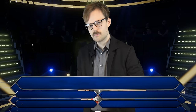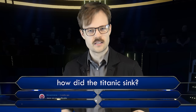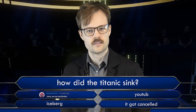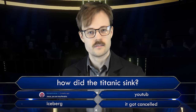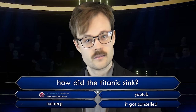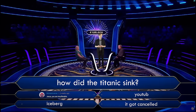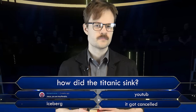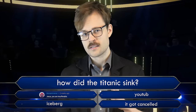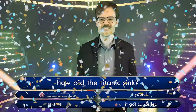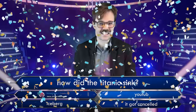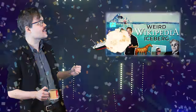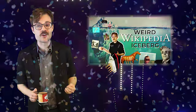Hot quiz, Shotpop! How did the Titanic sink? Is that your final answer? Well, that answer is... Correct! You're absolutely correct, yes! They drove into a YouTube Wikipedia iceberg part 2!